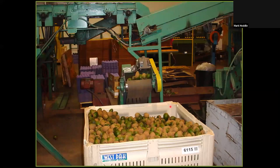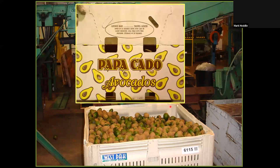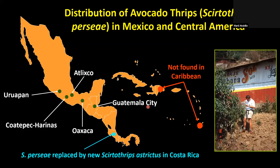At the height of thrips infestation levels, culls coming out of the packing house — heavily scarred brown avocados — were packed and sold as 'papacados,' going into the guacamole business with the trade name 'looks bad, but tastes good.' There was no damage to the inside of the fruits. Phil Phillips, an area IPM advisor in Ventura County, and I spent a lot of time in Mexico, Central America, and the Caribbean looking for avocado thrips to figure out where this insect had come from — it was an undescribed species when it showed up in California.